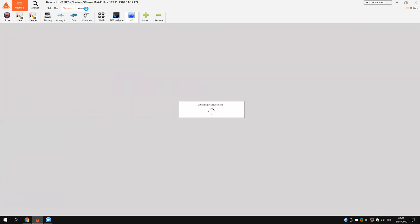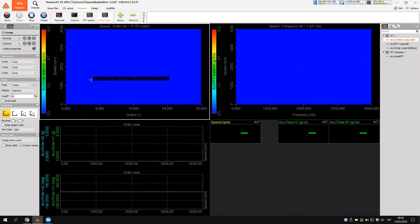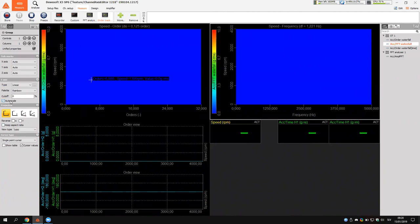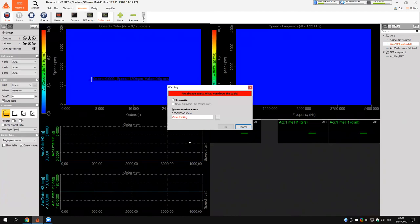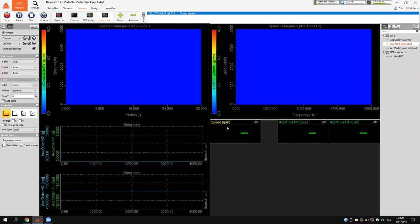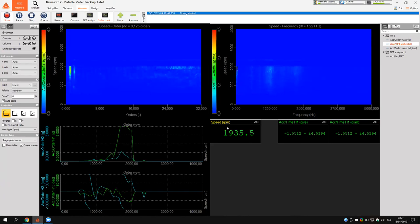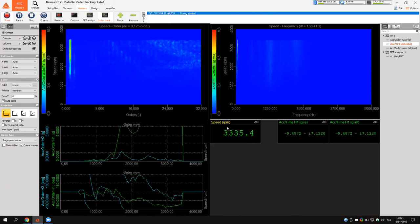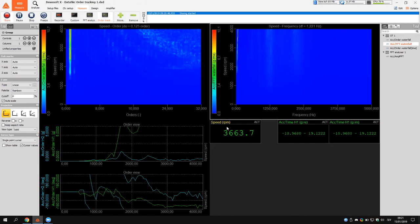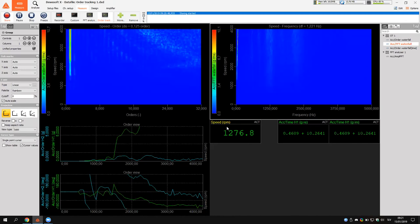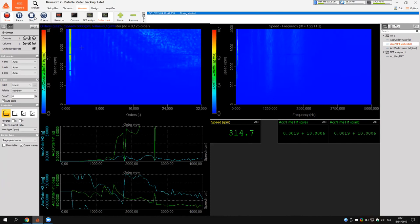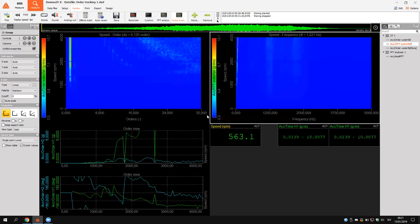Now I'll go to measure mode. Order tracking has a pre-defined screen that is auto-generated with typical order tracking graphs. Let's store the data and run the RPMs from zero to four thousand. The measurement is done — I'll stop and go to analyze mode where I can now perform all recalculations.